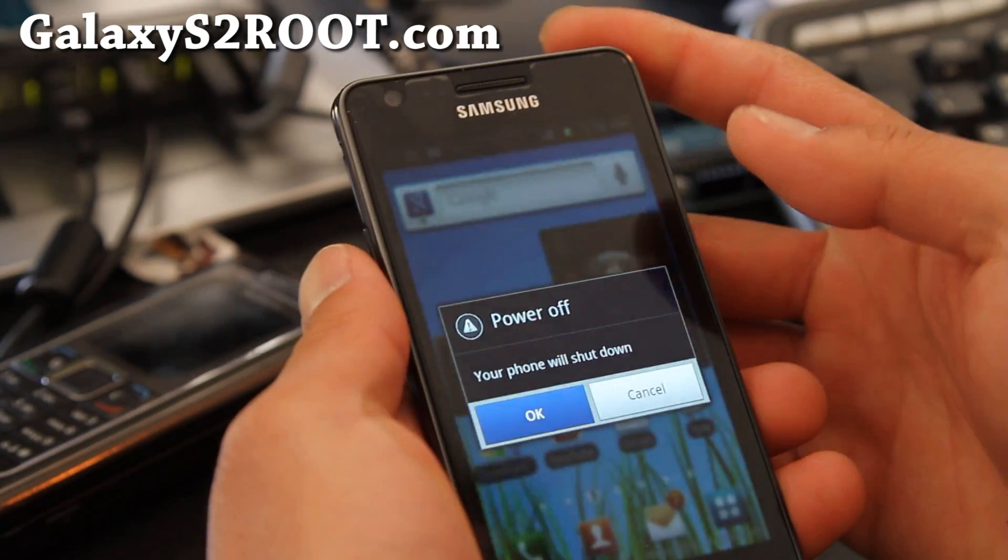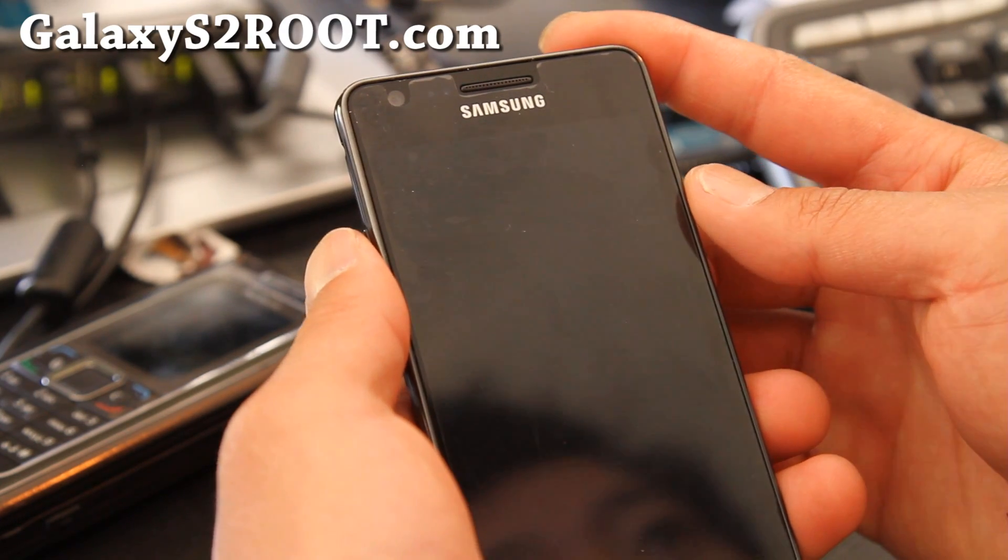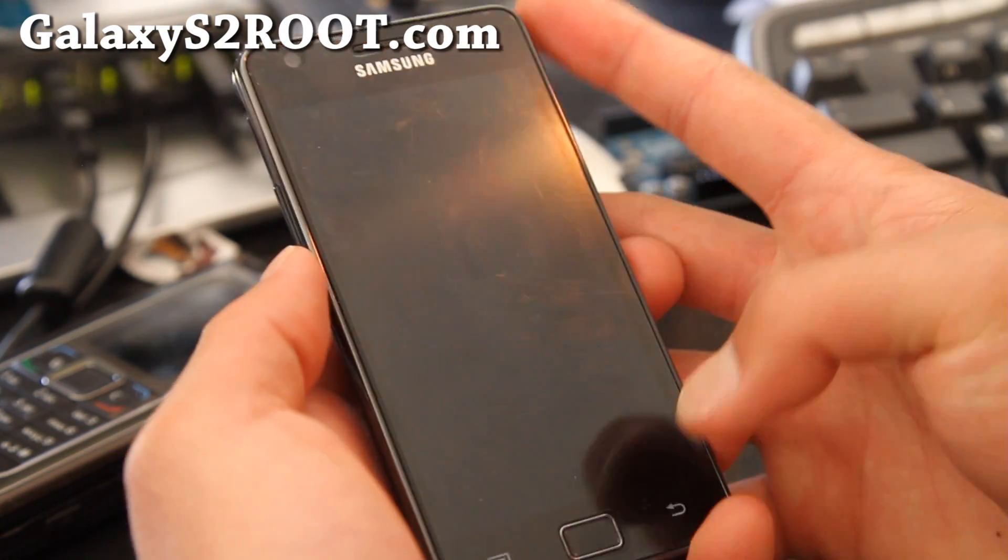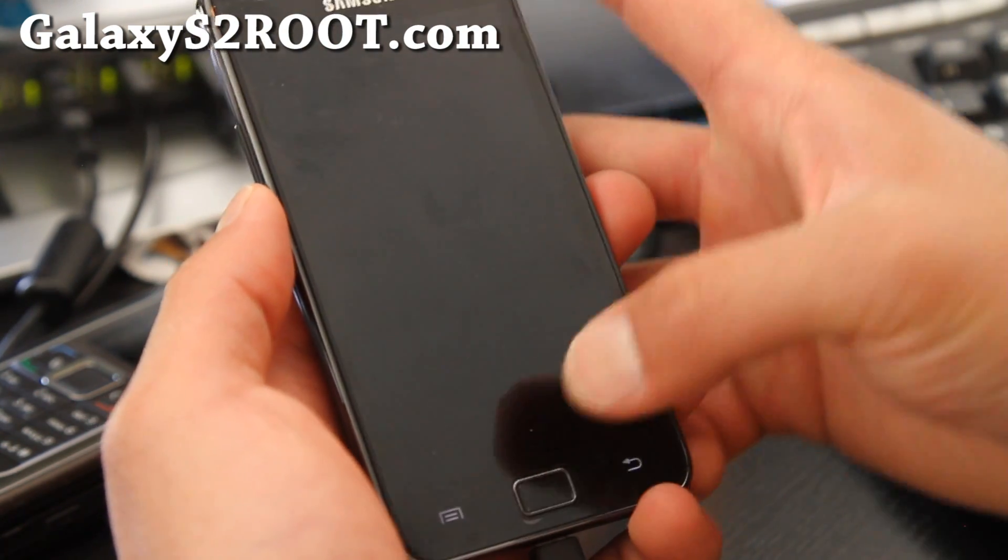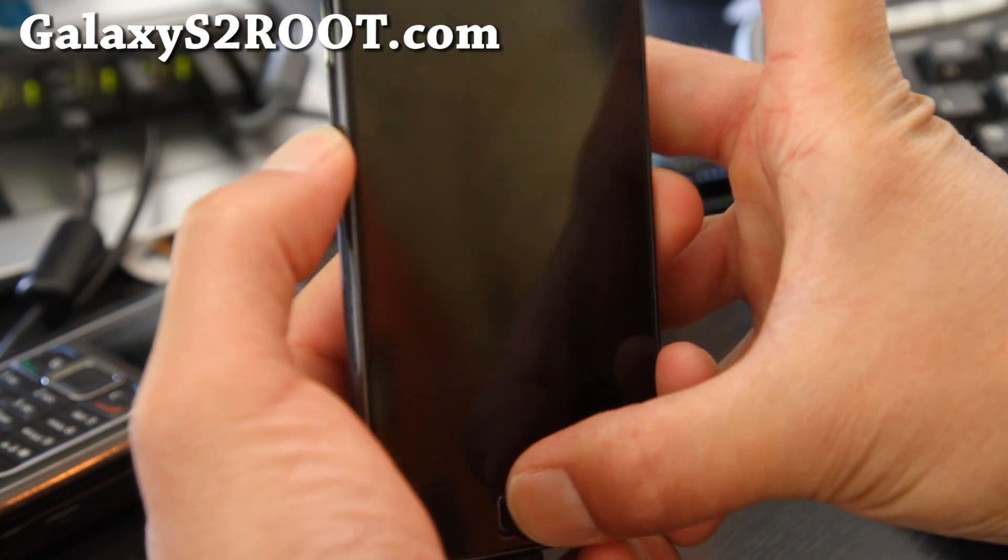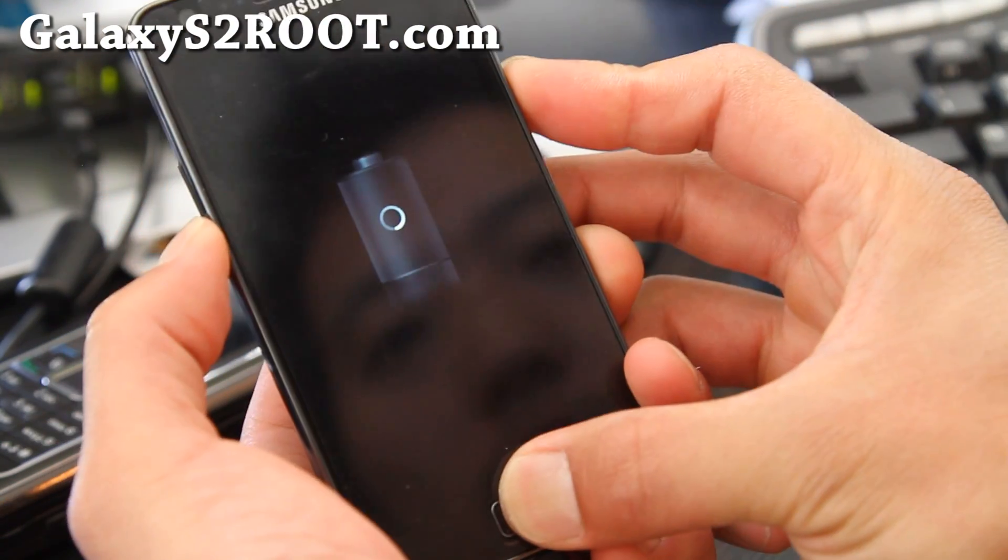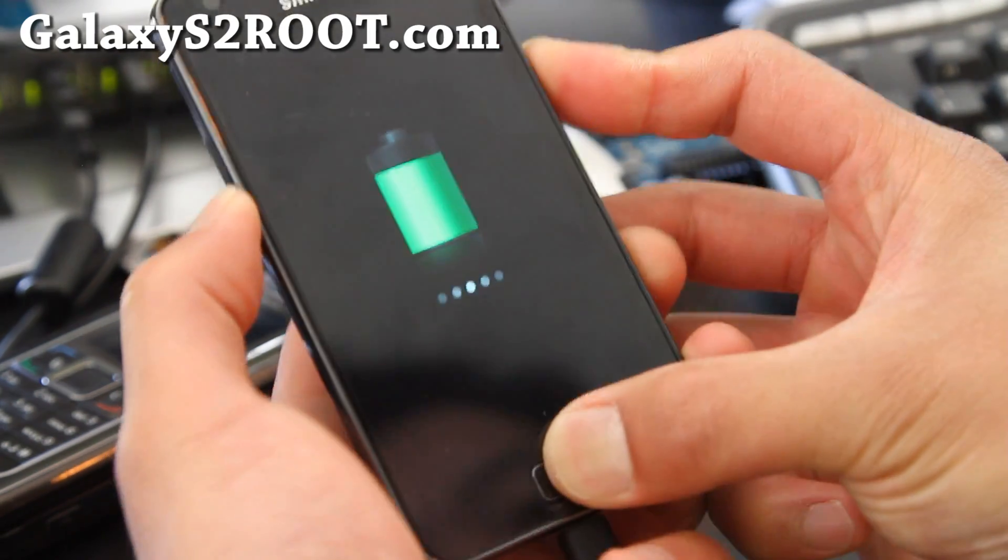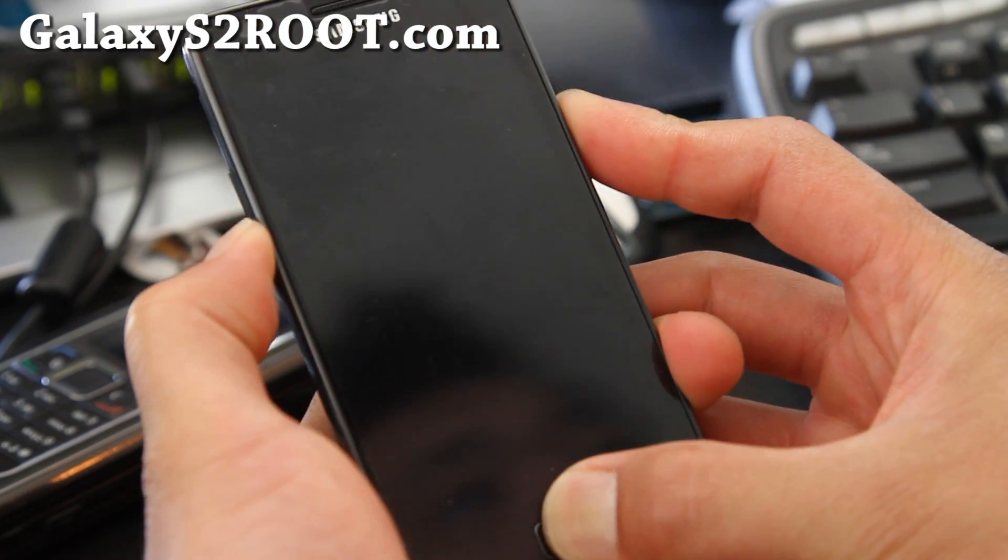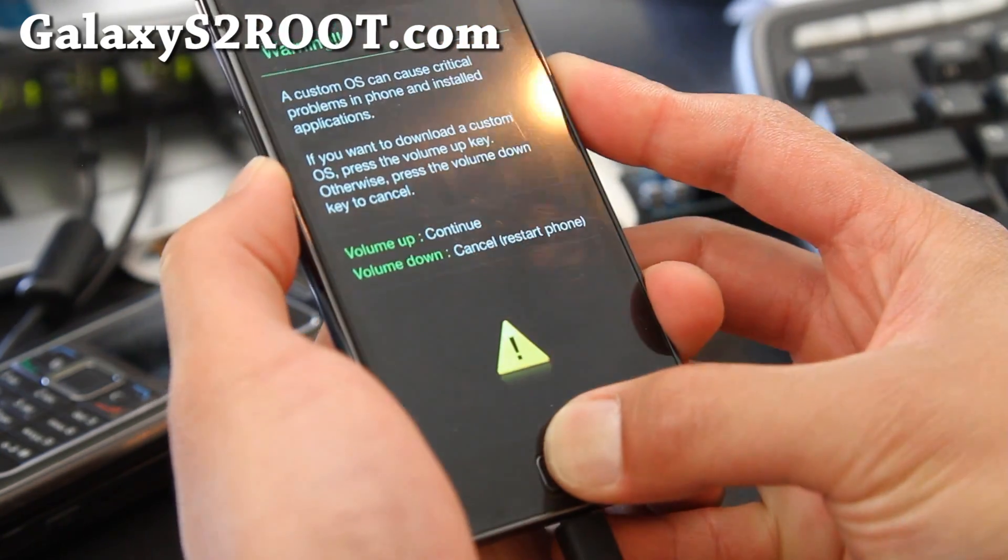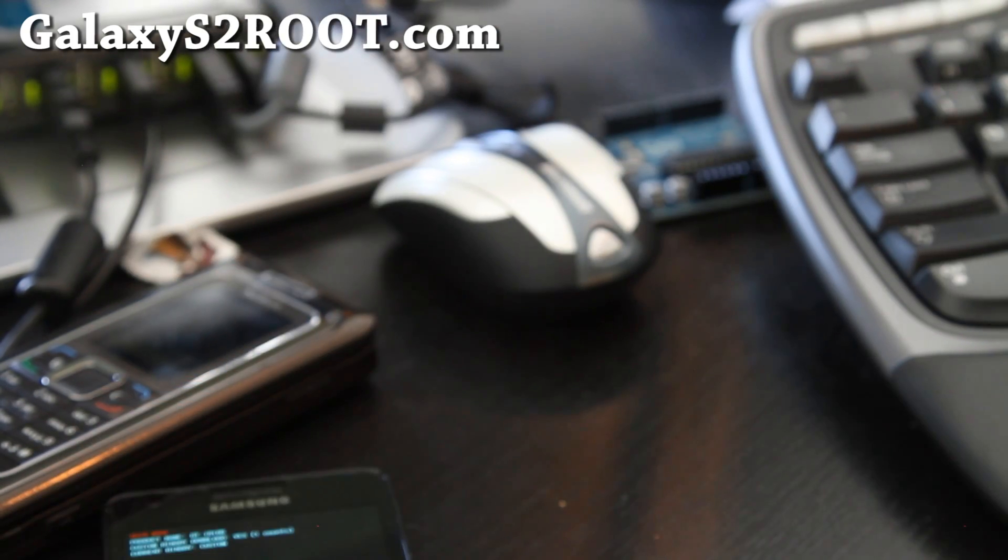Power off. And we're going to go into download mode when the power's off. Volume down, home button, and the power button. And let's get into download mode here. There we go. And hit volume up. And go back to your computer.